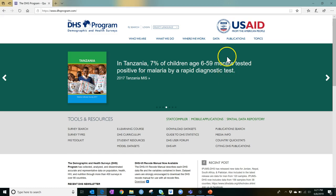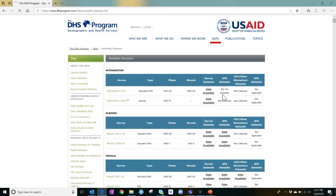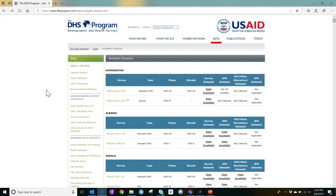Go to Data and then Download Datasets. Here you can view all countries and years for which surveys were conducted. If you click on a country and year, you see a list of survey reports.